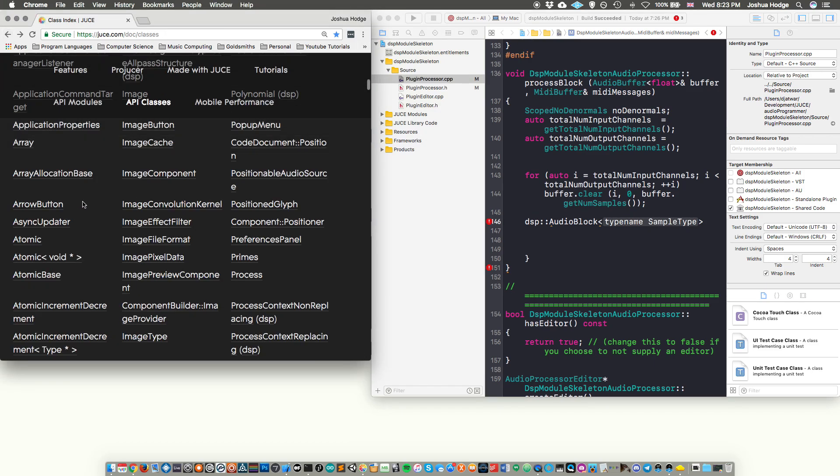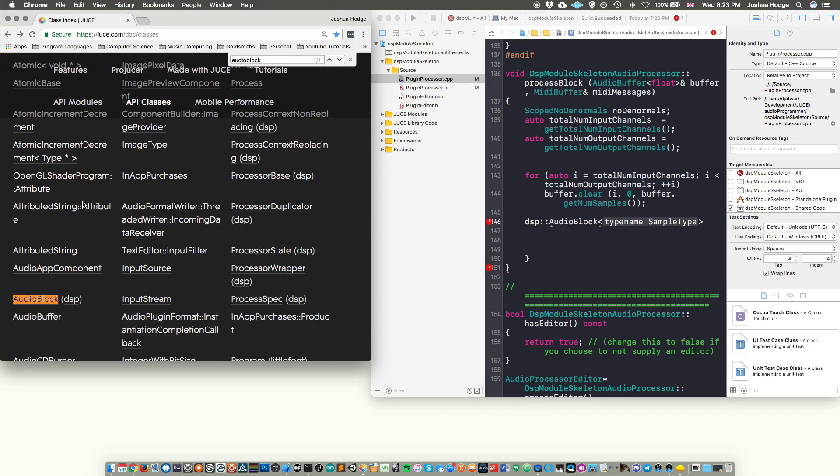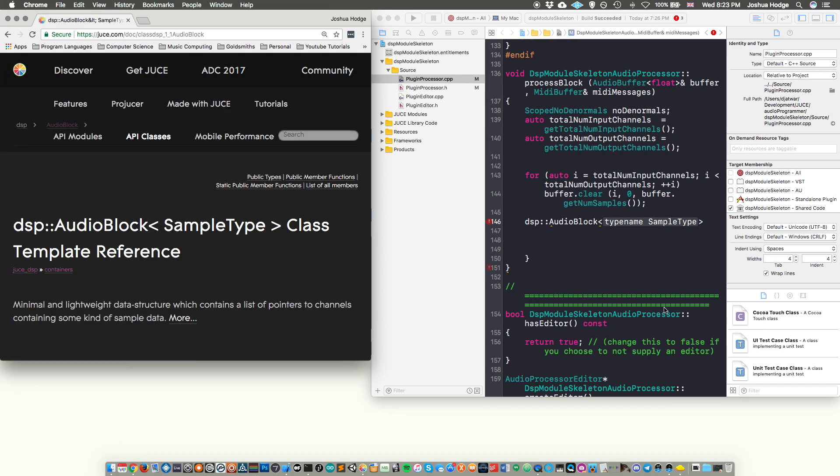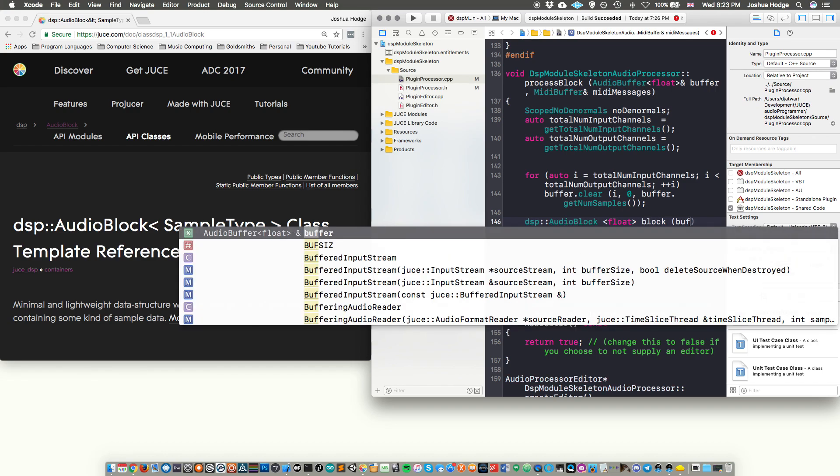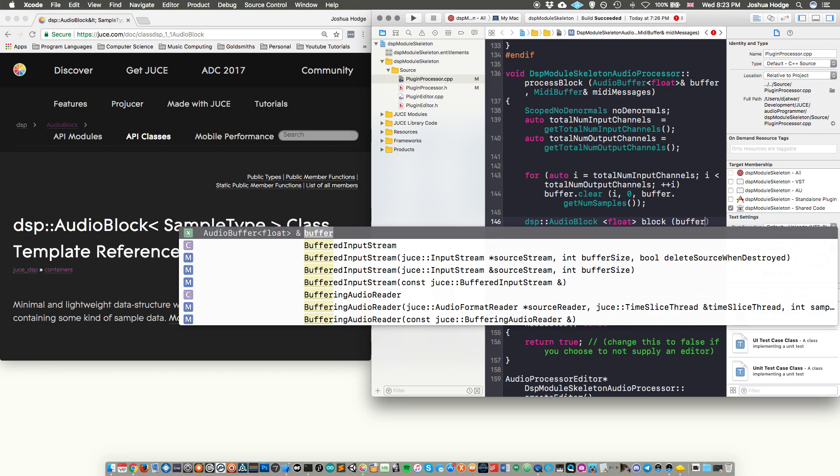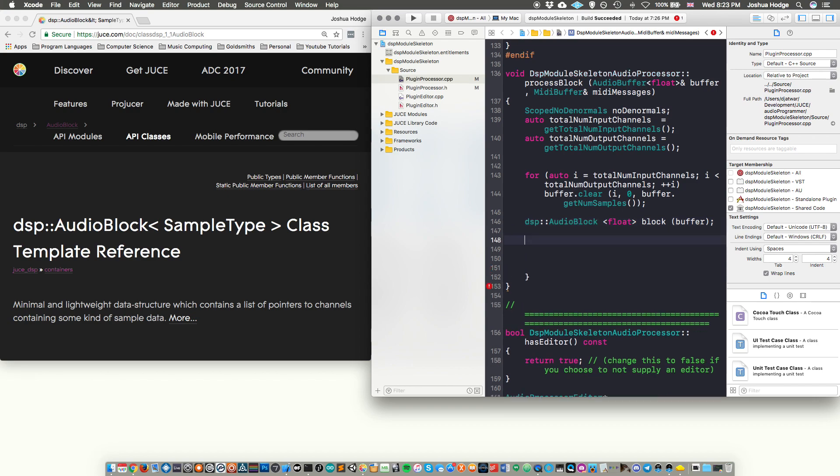So if we just pull up the API here, and it'll tell you what it is. So this is a data structure that actually points to our, in this case, it points to our buffer. So we call this audio block of floats, and then we'll just call it block. And then we're just saying that we're pointing this to the buffer. So this is just, I don't want to say as a, it's not a copy of it, but it's just actually referring to our audio buffer that's here in our process block.